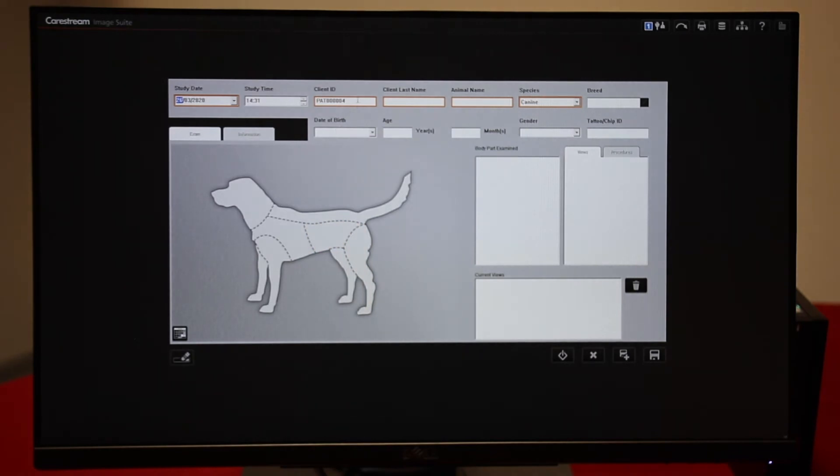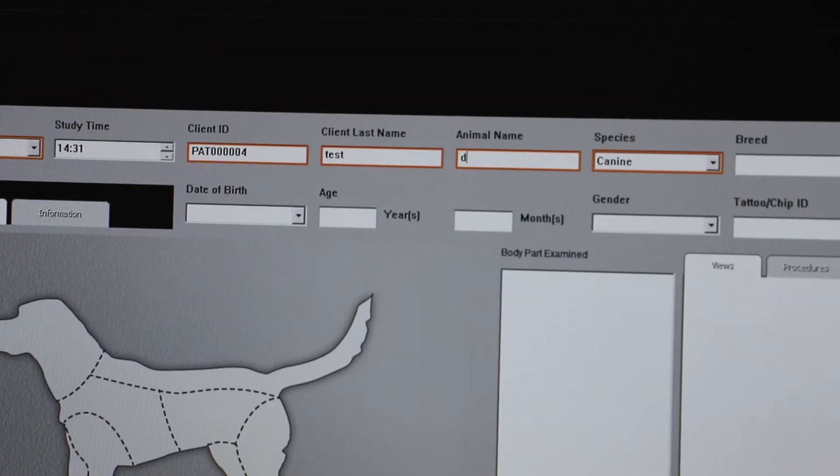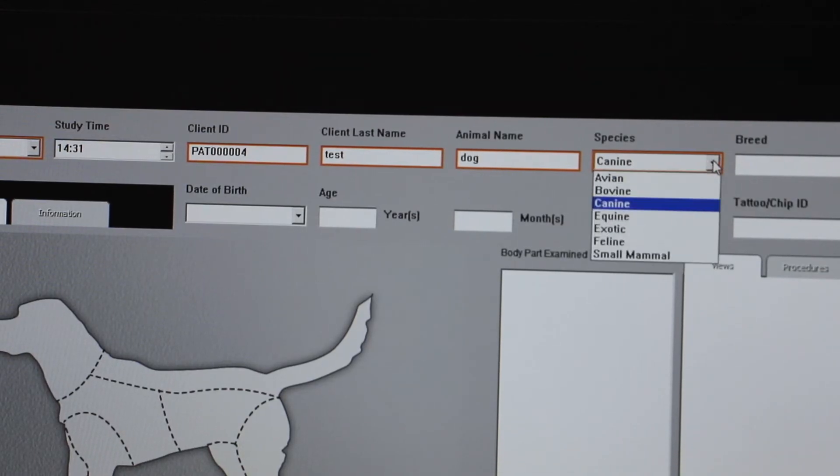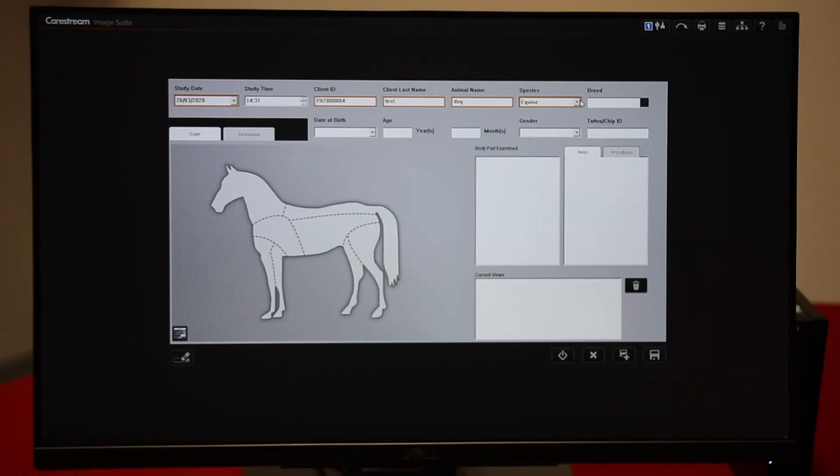You'll need a patient ID which is auto-generated but this can be changed to your own patient ID. We also need an owner surname and an animal name. Then pick the species we're interested in.